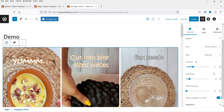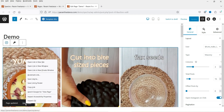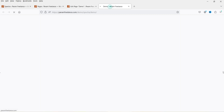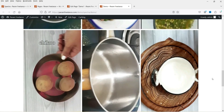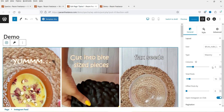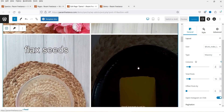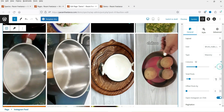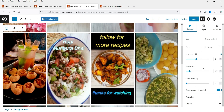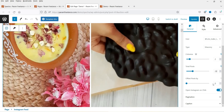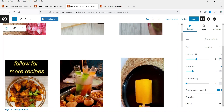How many columns do you want? Let's update it and see how this looks on the actual page. All the Instagram feeds will be shown on the website. If I change the column to two, it will show two columns. Let's change it to four columns — this one also looks good. Total posts: how many posts do you want to show? I'm going to change it to 28, so it will show 28 posts in four columns.